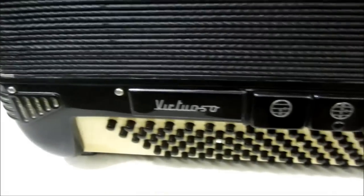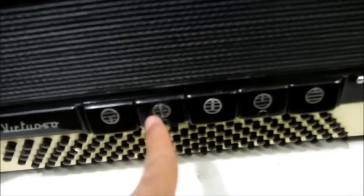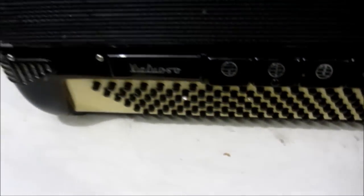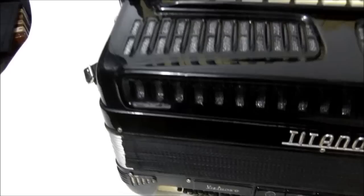Certo galera, uma gaita bem conservada. Possui aqui 5 registros nos baixos, 120 baixos.